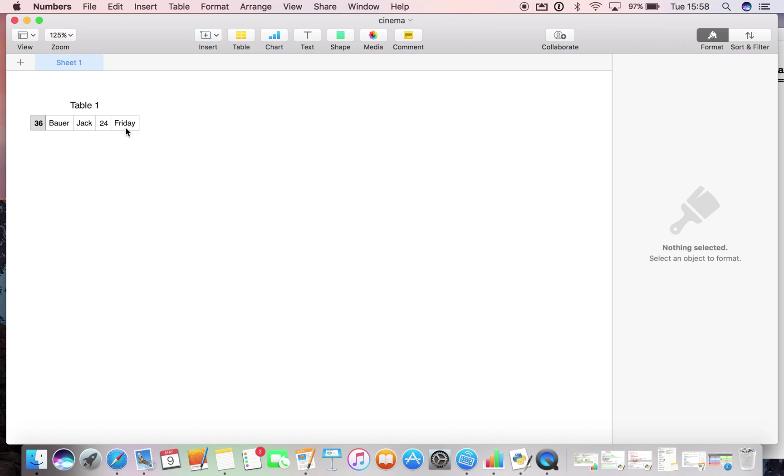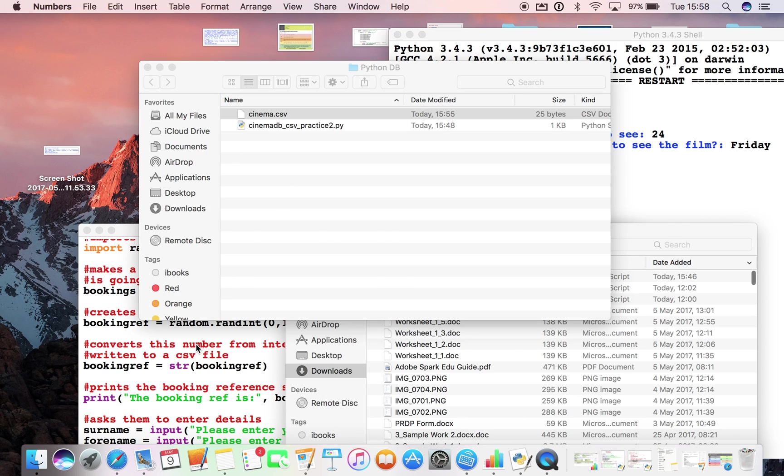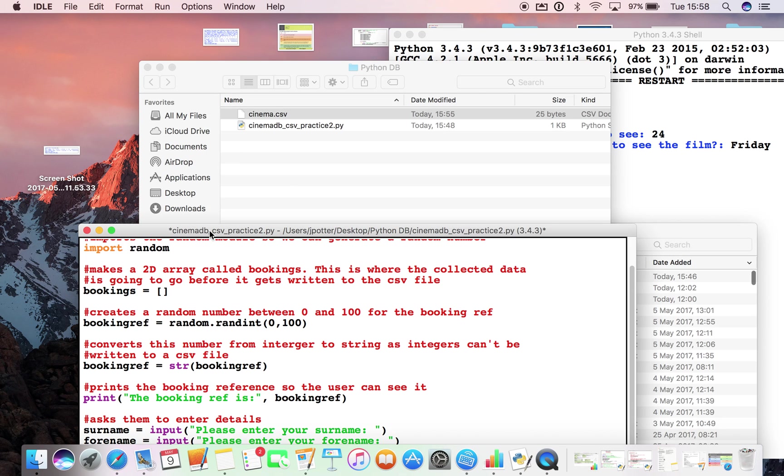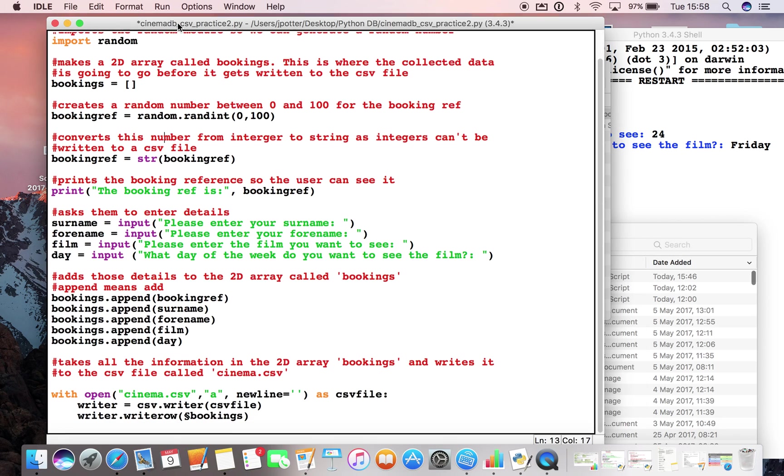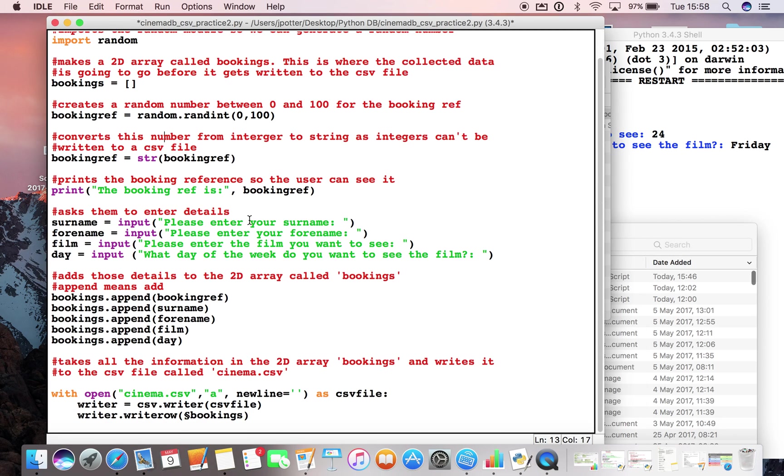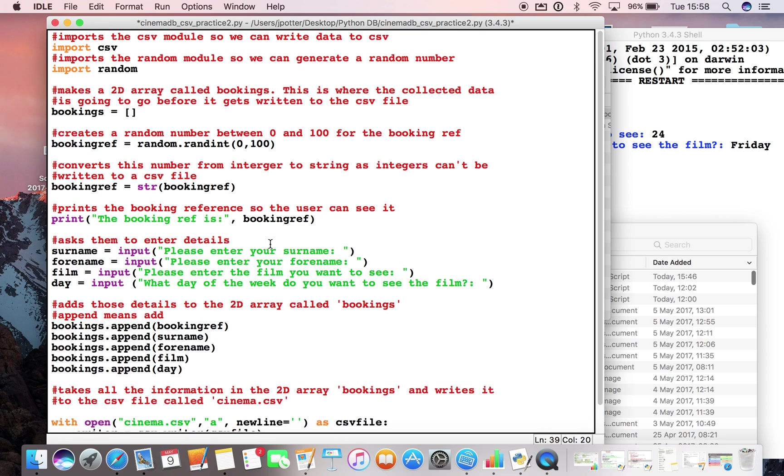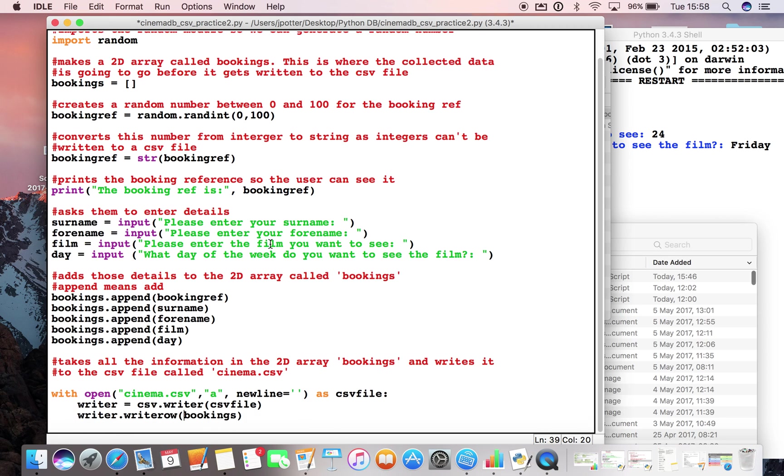So if you go ahead and run the program again it will add another line of data in as well. So have a go at using this code here to write some names, films, whatever day they're going to see them. Put a few in and see if you can build up your CSV file with say five to ten entries.